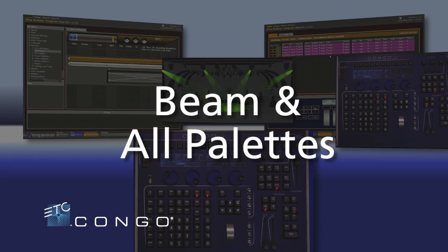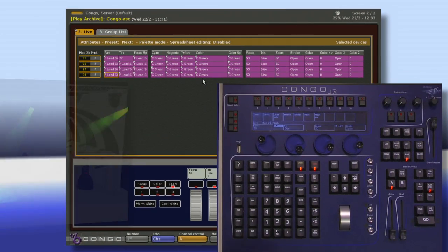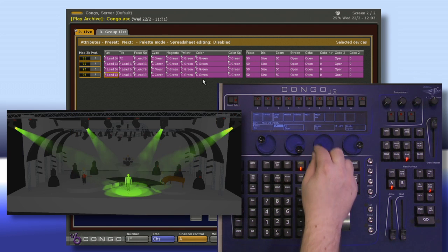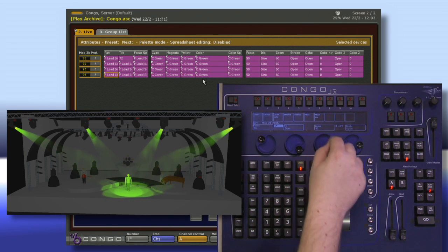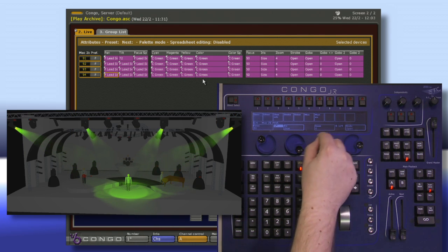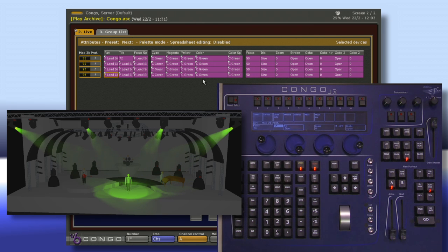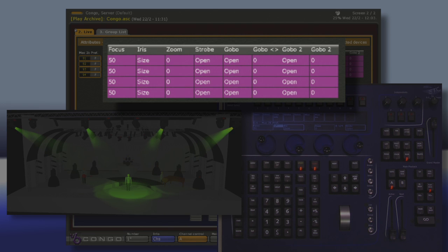Let's take a look at beam palettes. If I was to grab my channels and zoom them all the way out and want to record this as a beam palette, if I recorded my beam palette right now, it would record all of my different beam parameters.